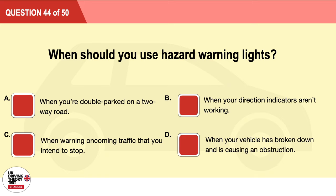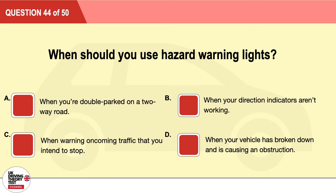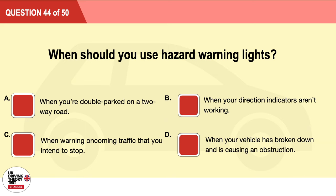Question 44: When should you use hazard warning lights? A: When you're double parked on a two-way road. B: When your direction indicators aren't working. C: When warning oncoming traffic that you intend to stop. D: When your vehicle has broken down and is causing an obstruction. The correct answer is D: when your vehicle has broken down and is causing an obstruction.